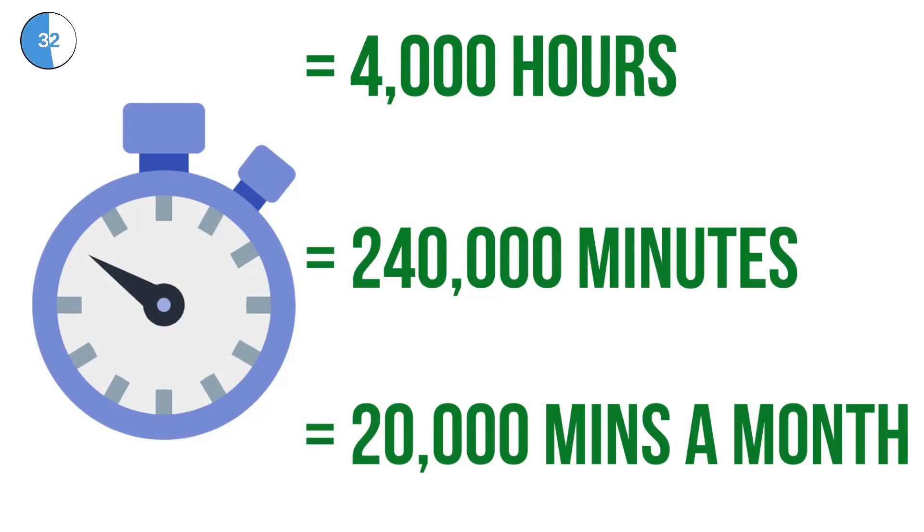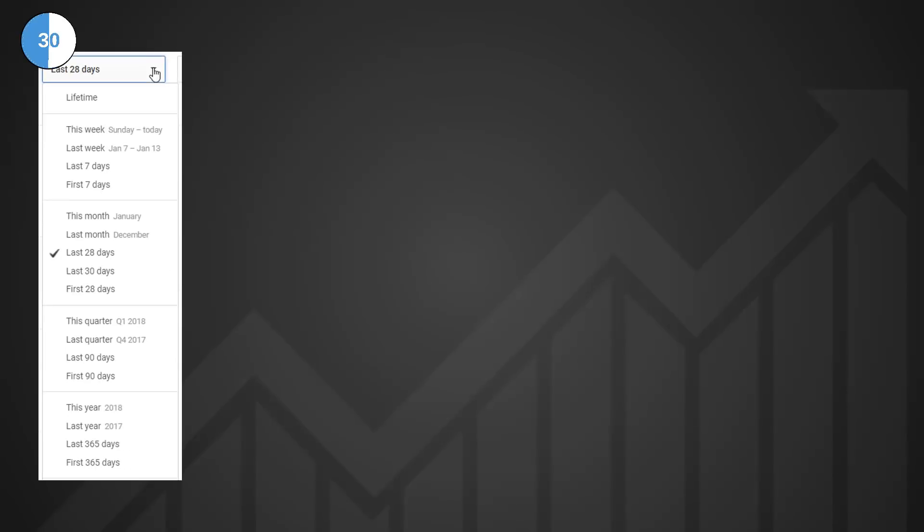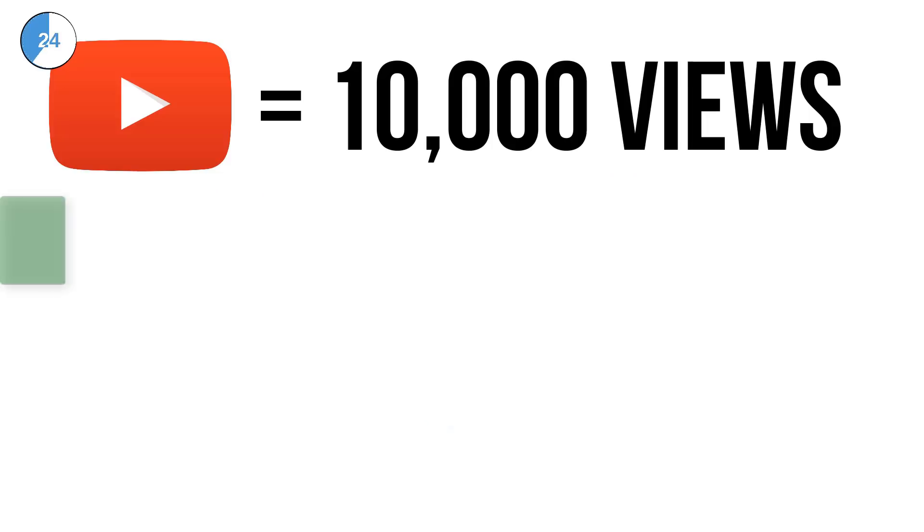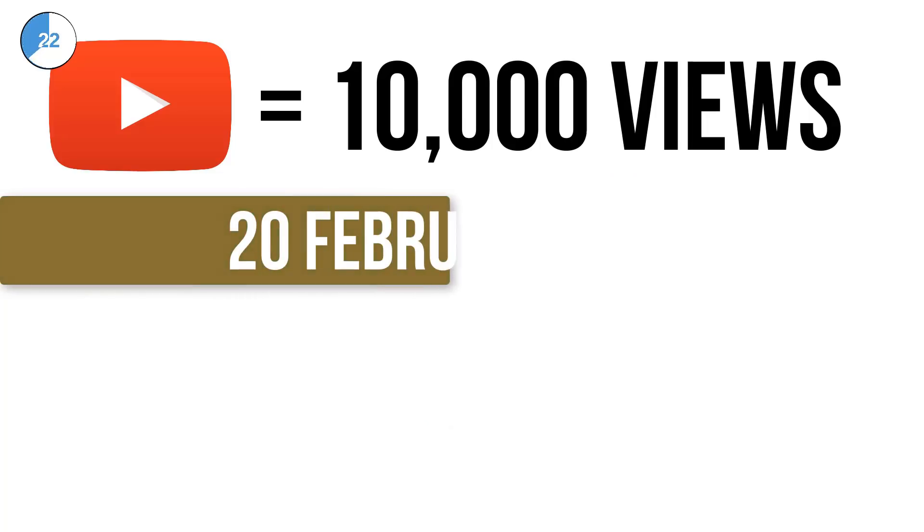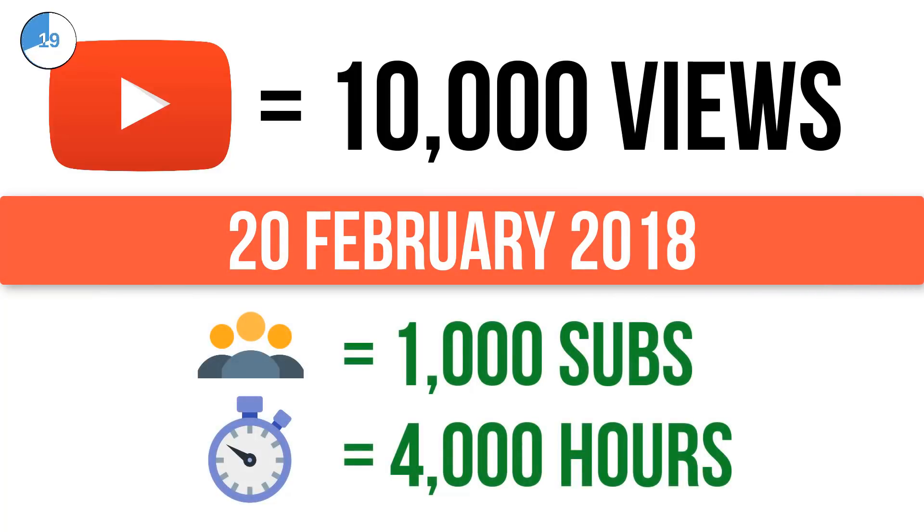To check this on your channel, go to your YouTube analytics and change the date range to the last 365 days. Those channels previously eligible for monetization have a grace period up until the 20th of February 2018 to reach these milestones before their content will be demonetized.